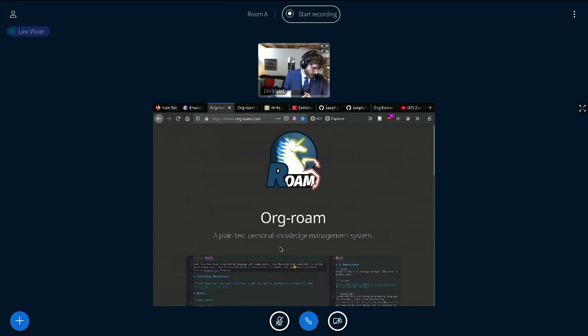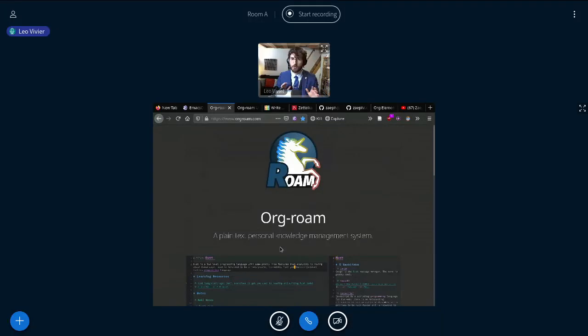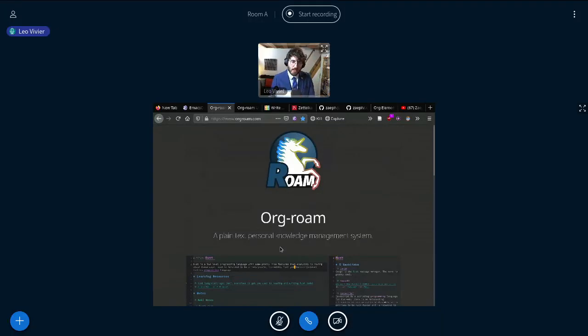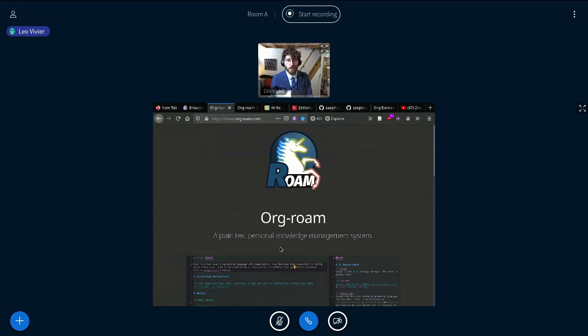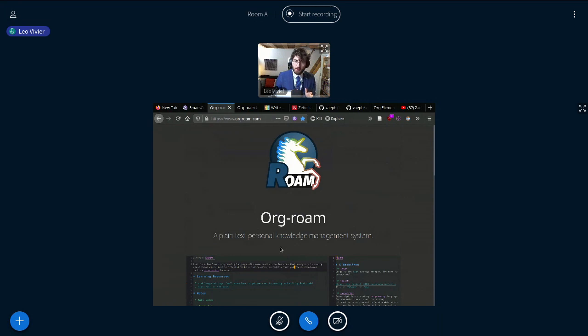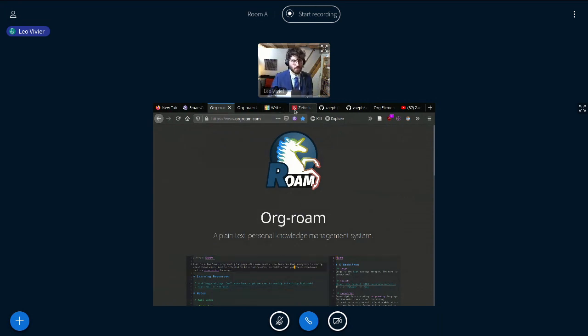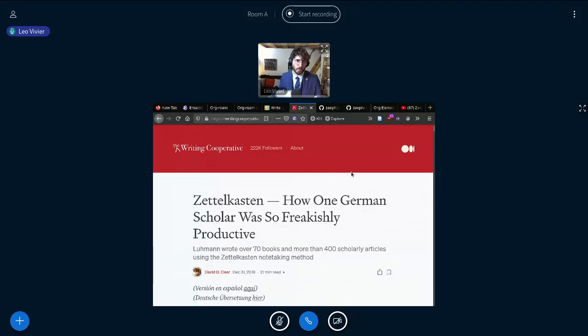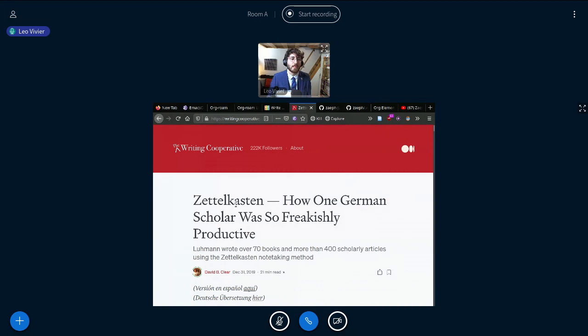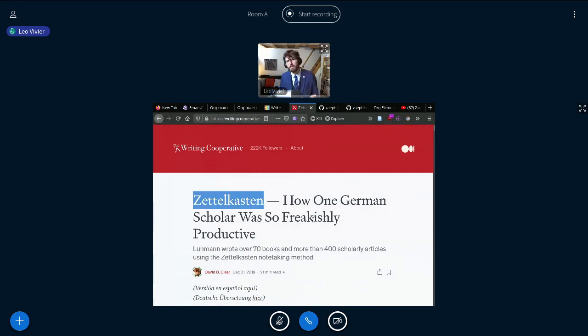So if we go in a very broad stroke, what is Org-roam? Org-roam is a way for you to manage backlinks inside Org Mode. And the key word in what I've just said is links. Now, there is a principle behind Org-roam, which is called the Zettelkasten method, which you can see written right there. It's a German word, which means a slip box.